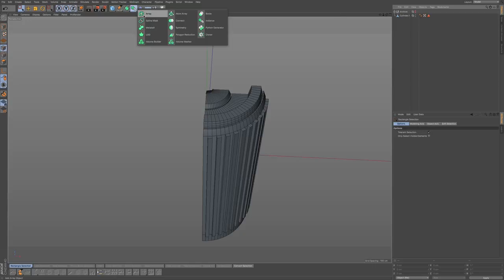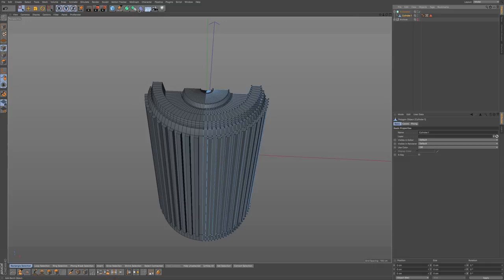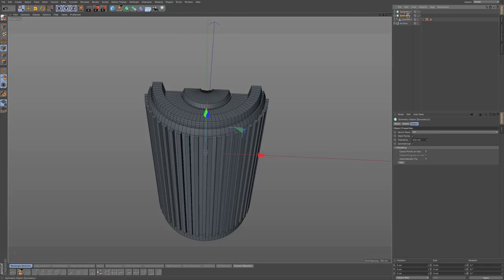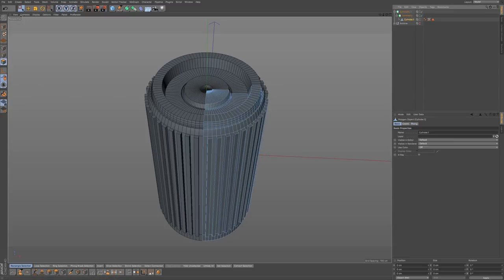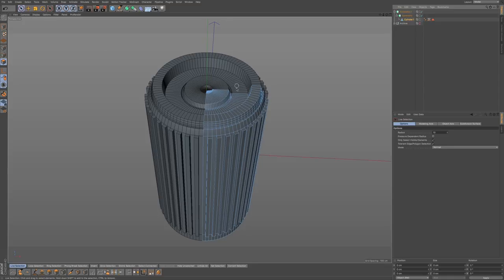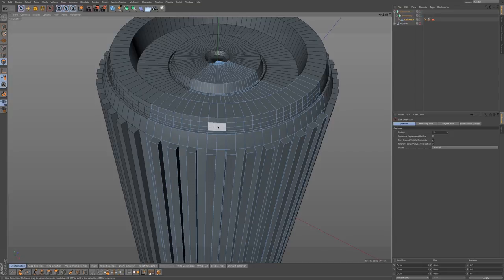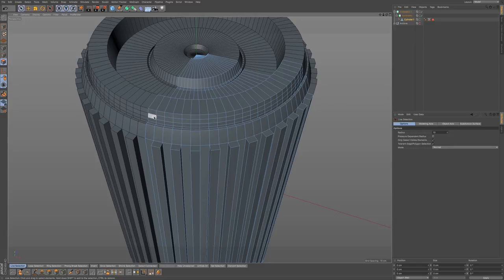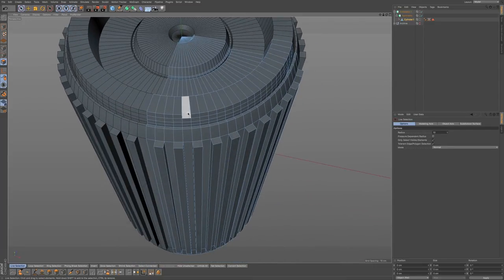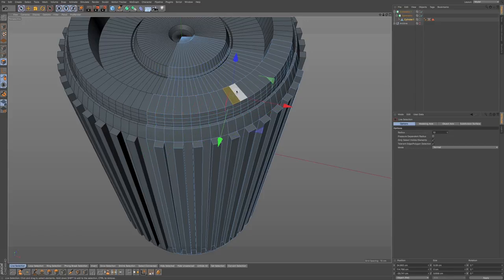Go to symmetry, and symmetry one more time. Go to XY, just like we did before. Now go to our cylinder, polygon mode, live selection. Let's add in maybe two of those detail polygons I showed you. It's a good idea to count how many we have — if I go 1, 2, 3, 4, 5, 6, 7, 8, 9, 10, 11, 12, 13, 14, 15, 16, 17, 18, 19, 20, 21, 22, 23.